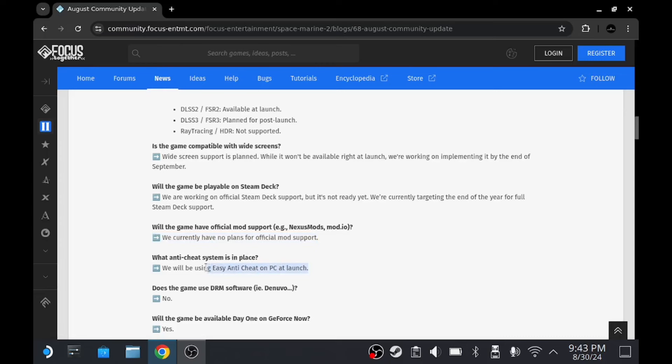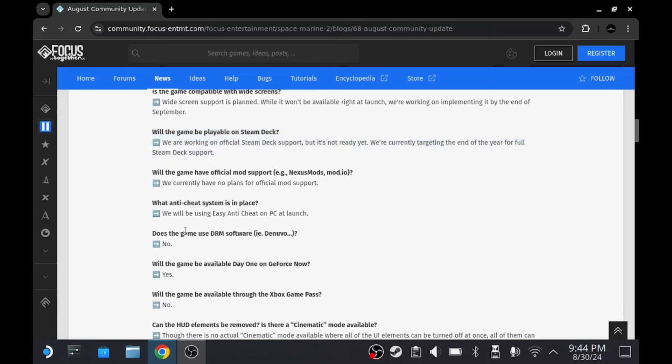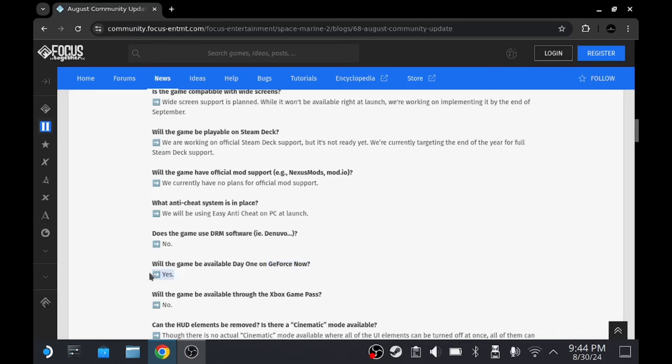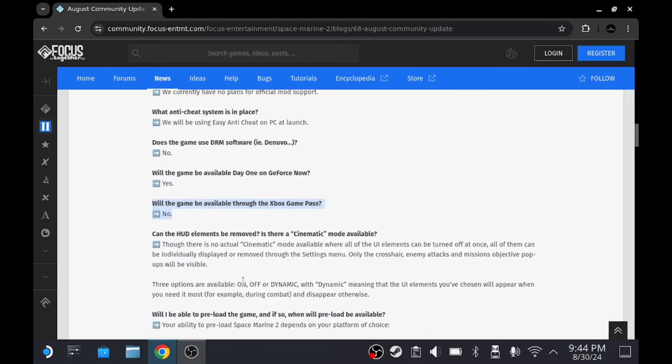So now that we've got confirmation of Steam Deck support is coming, we are in the money. They have no plans for mods. They're using Easy Anti-Cheat on PC, but clearly that will be working on Steam Deck. So I'm hoping, even though it's not got official support day one, I'm hoping we'll be able to play it on Steam Deck. Does the game use DRM software like Denuvo? No. Day one on GeForce Now? Yes. So that's another option for us here, is to use GeForce Now, which is probably what I'm going to do, to be honest, especially if I'm playing on Steam Deck.